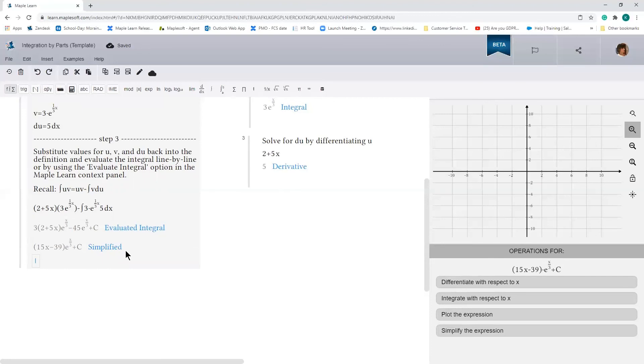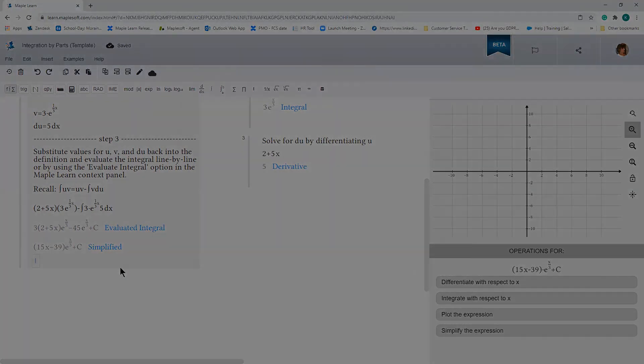So feel free to use this template to help you solve any problem using integration by parts. I've also included a number of worked out examples for reference. If you have any questions, please don't hesitate to get in touch. Once again, thanks for watching this video, and I look forward to spending more time with you in the future.